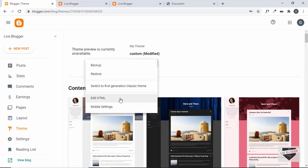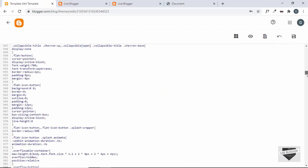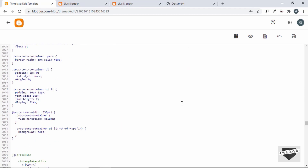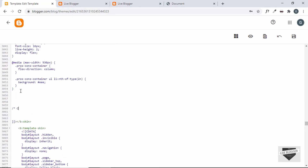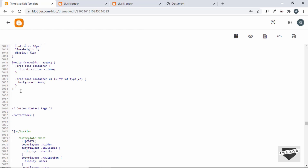Go to the end of the CSS code. Add a comment 'custom contact page' and then target `.contact-form` and set it to `display: none`.